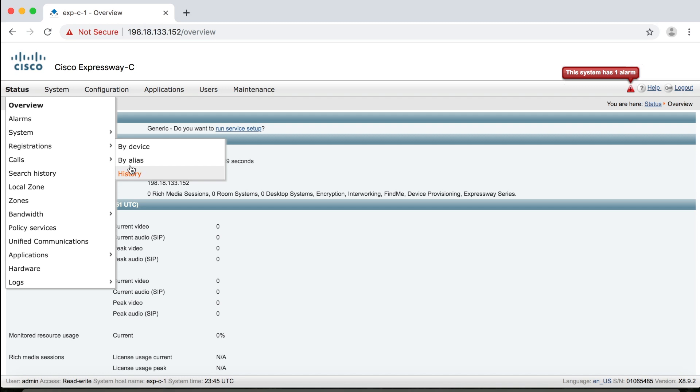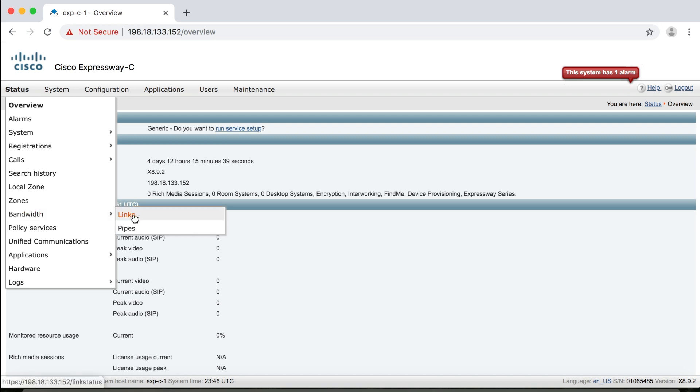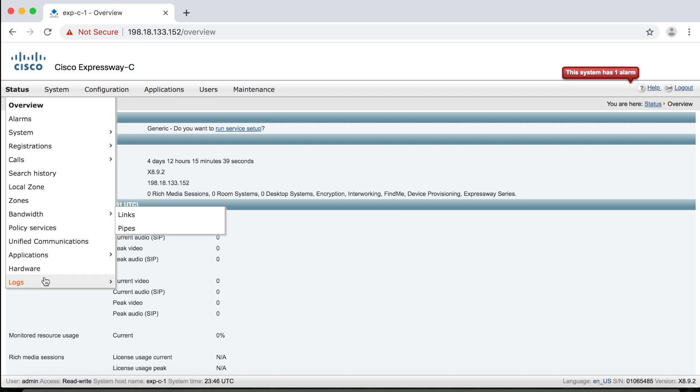Okay, I can go to calls, calls, or calls history. These are for troubleshooting call setup attempts, whether they were successful or not. Different logs available here. And there's search history, it does a similar kind of thing. It helps you troubleshoot call setup issues. Now local zone, zones, and bandwidth, and then bandwidth links and pipes, all of these help you monitor bandwidth utilization. And it does this while calls are being processed in real time. And then we're going to come down to logs down at the bottom here.